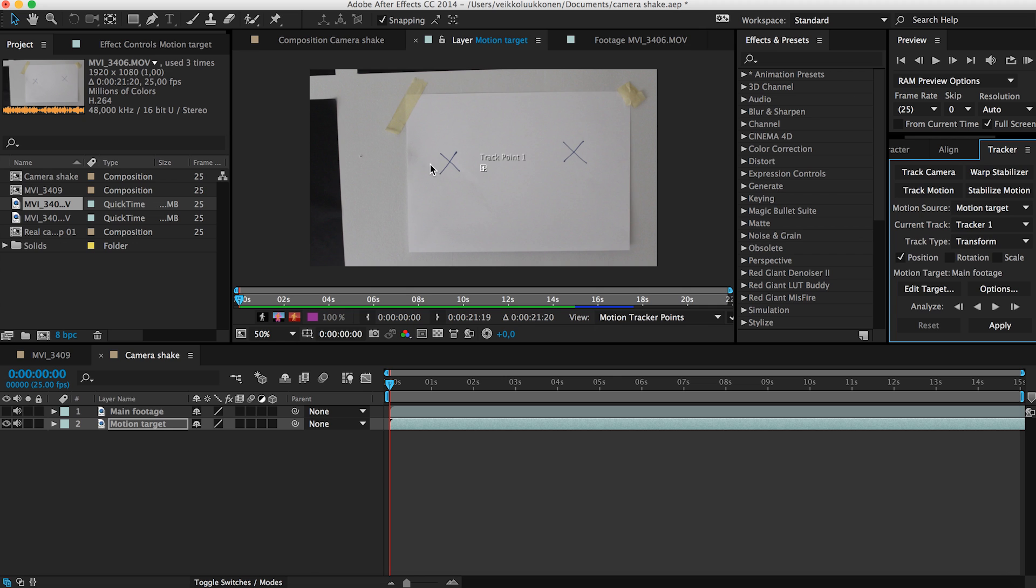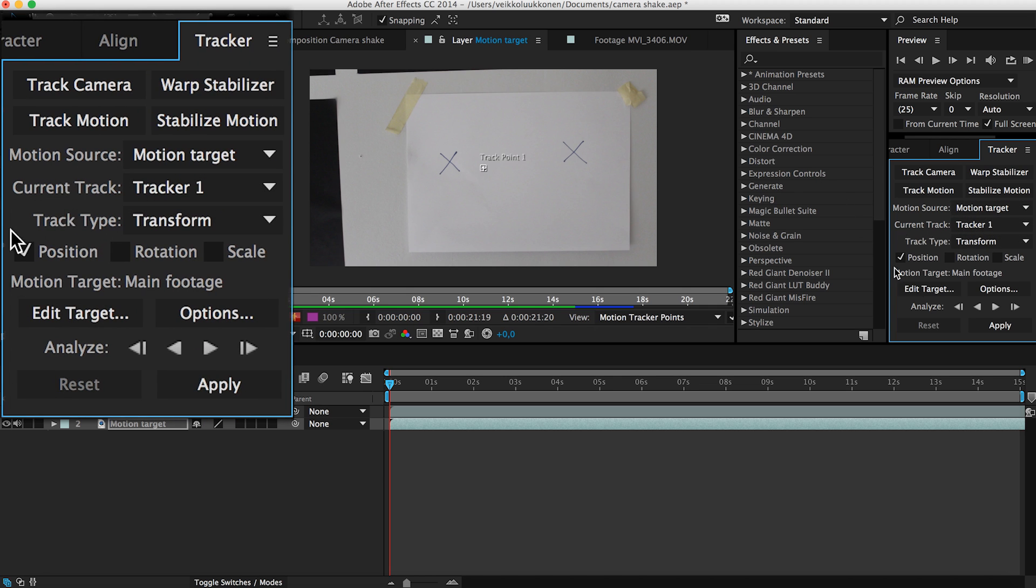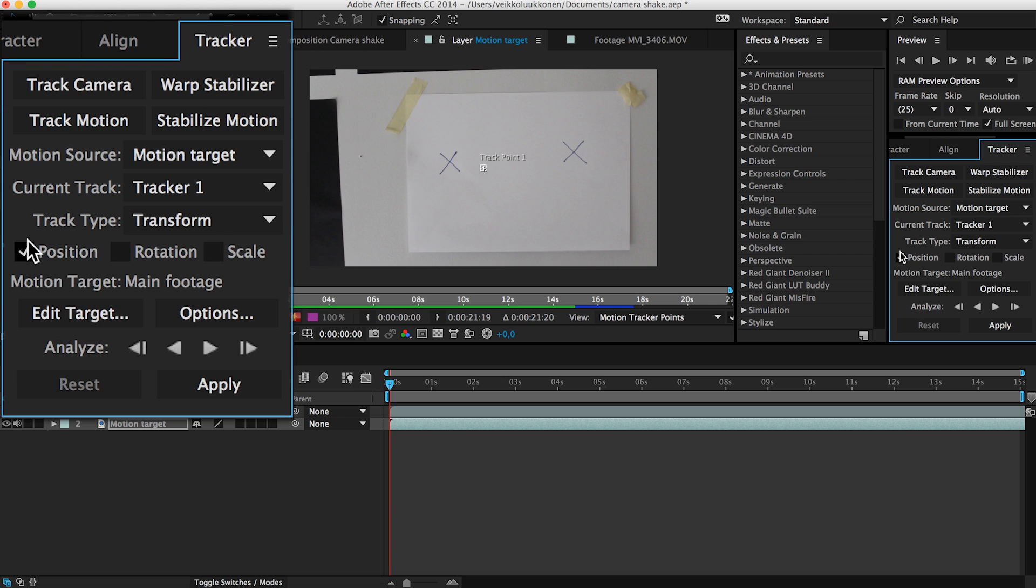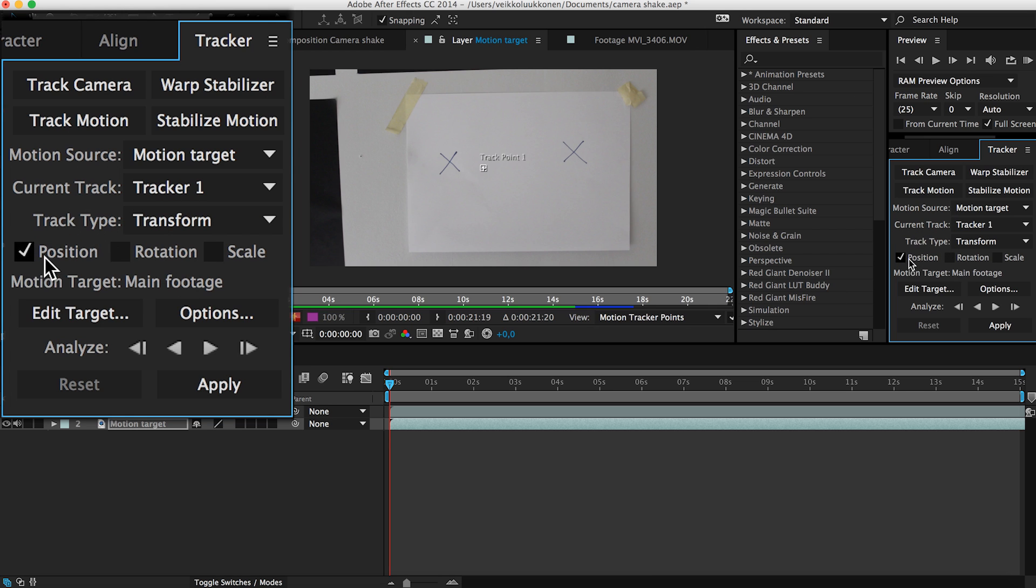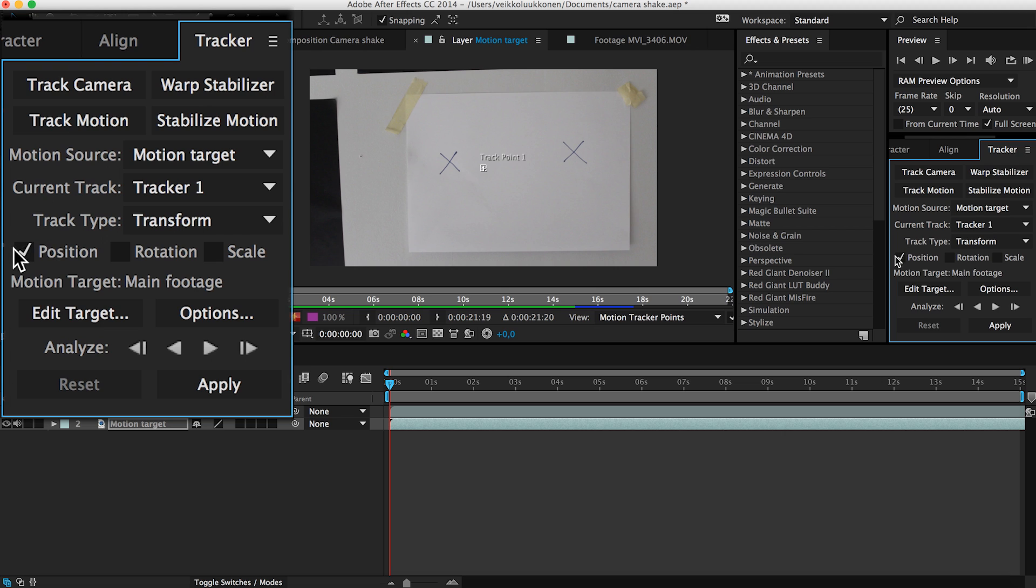When you click that you can see the layout changes to this layer for the motion target. You can see here we have a track point, track point one. But we have two crosses here and we need two track points. Let me explain this really nice thing about this tracker. You can see here is a few options. Use position which is checked and rotation and scale. So these are the properties we want to enable depending on what kind of track we are wanting.